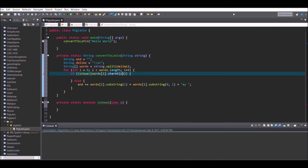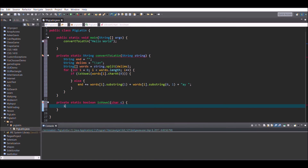In the isVowel method, put five if statements following the structure: if c equals the letter — a vowel — then return true. This makes it so that if we pass in A, E, I, O, or U, it returns true; otherwise it returns false.